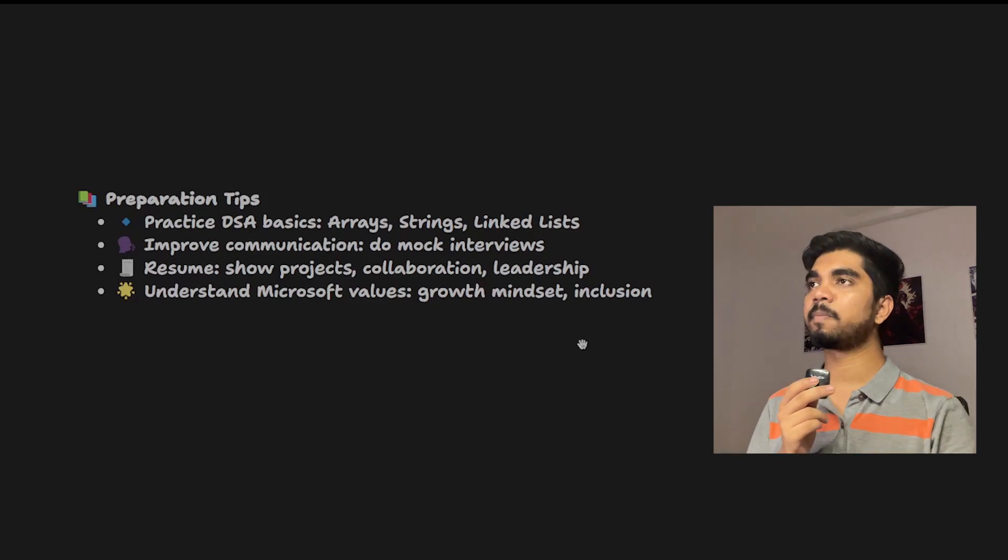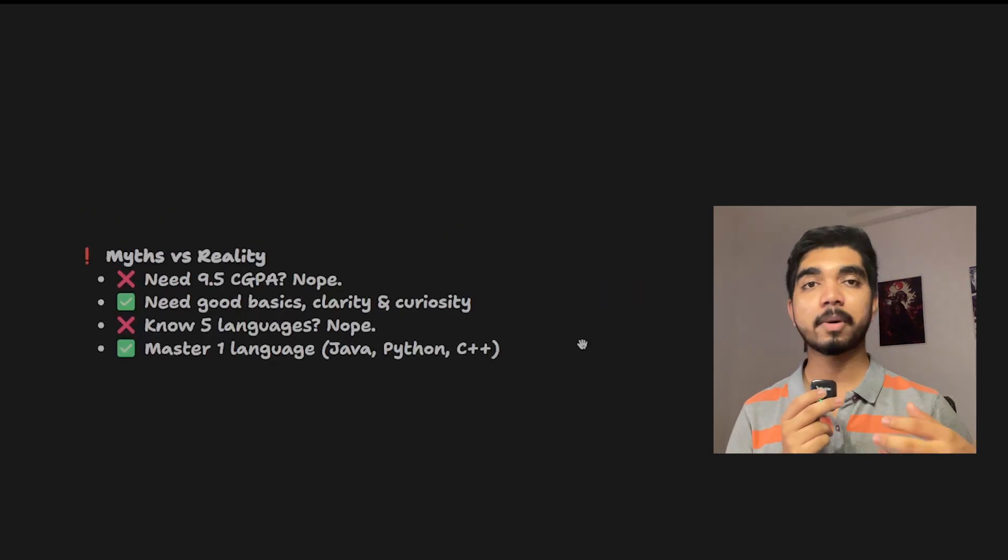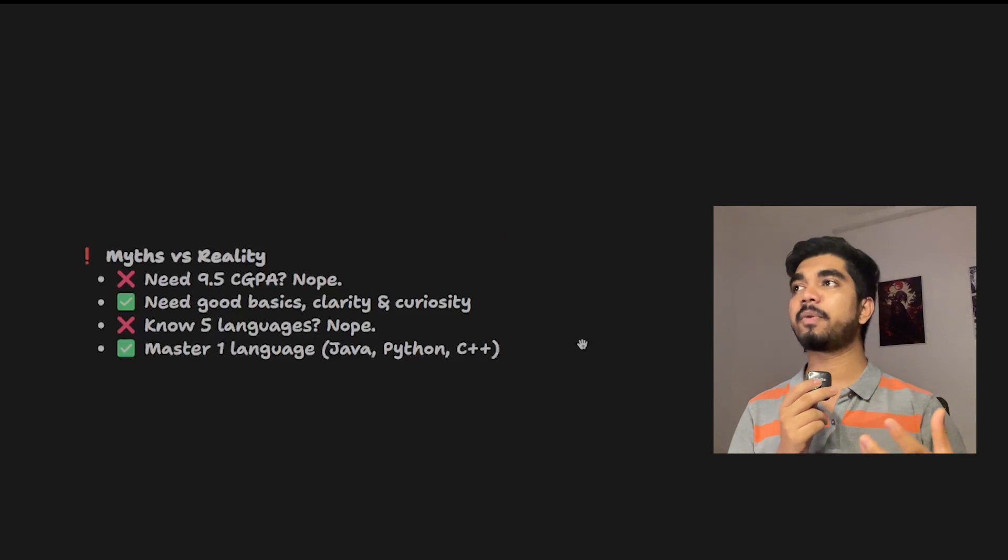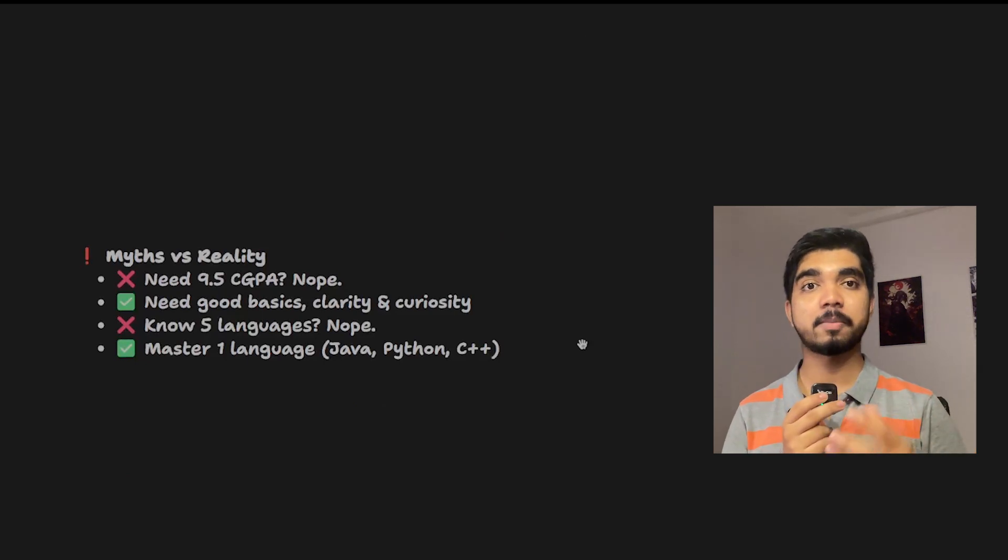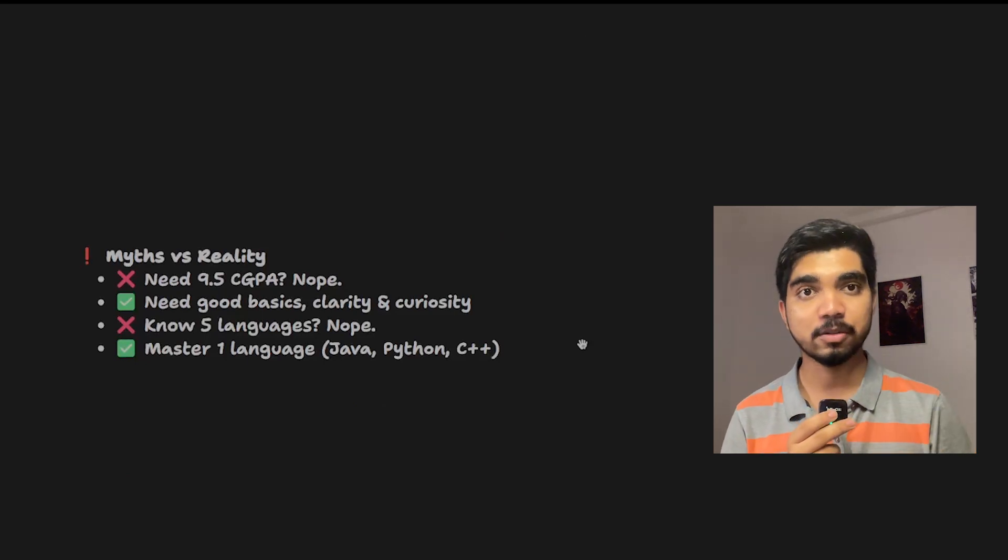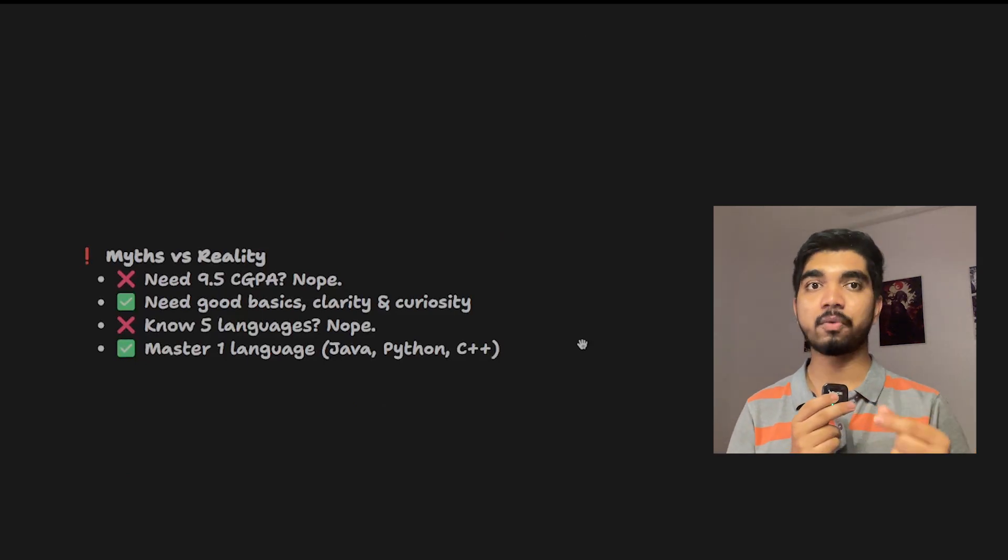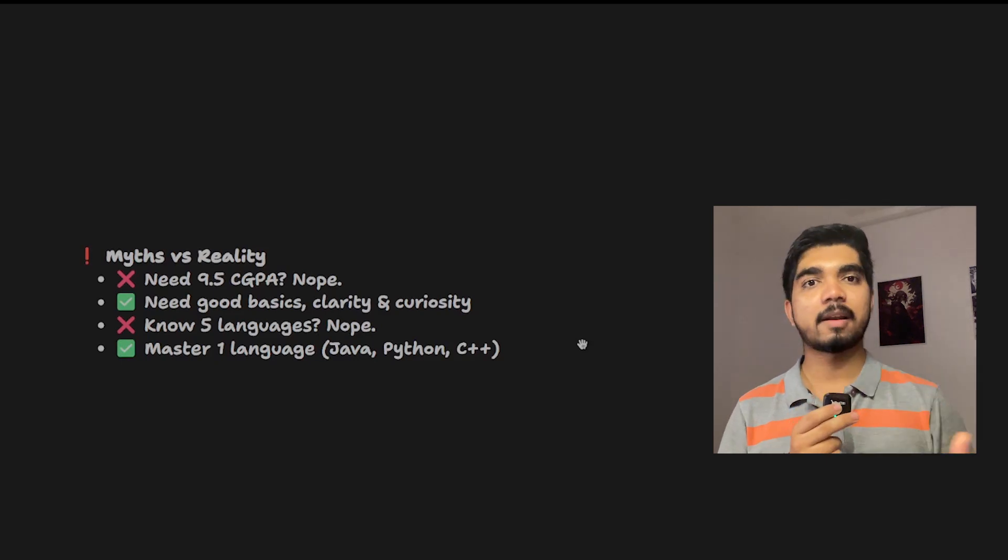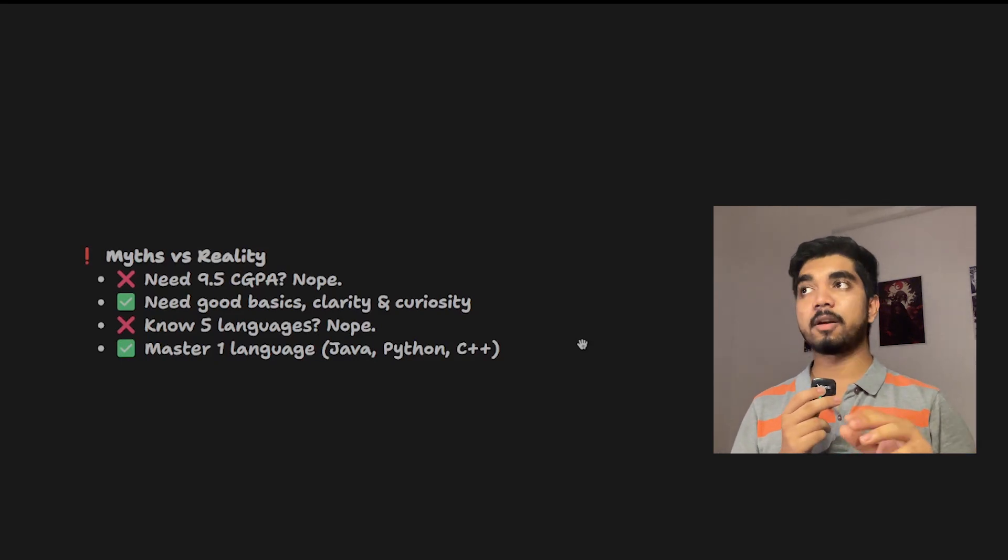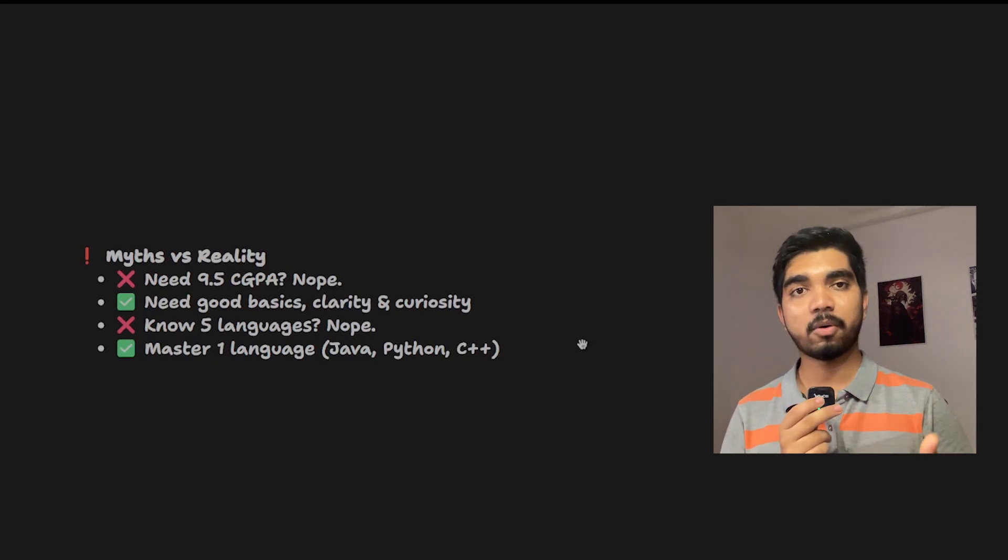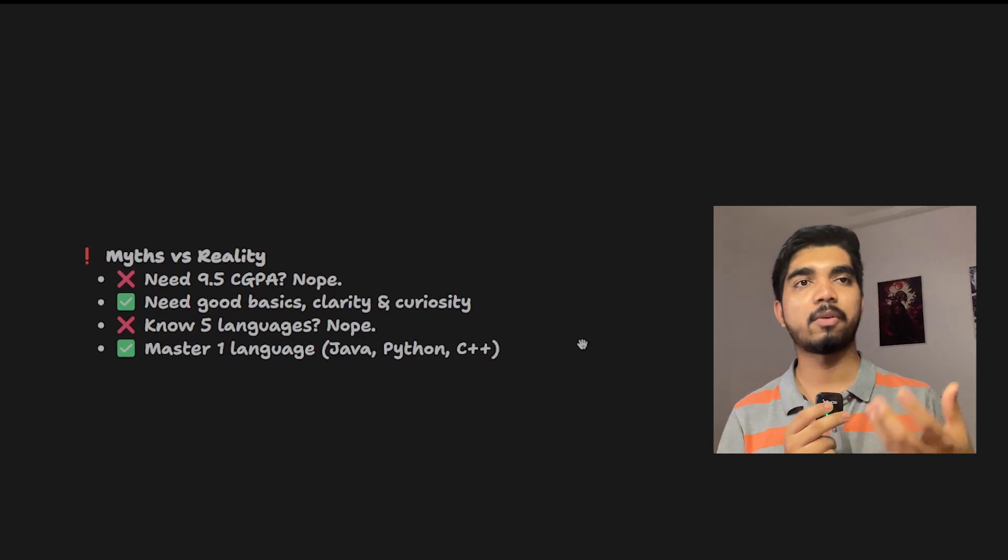Now coming to the myths. One myth is that you need a 9.5 CGPA to get shortlisted and go for the complete hiring process. No, you don't need that, but you should have a good enough CGPA like 7.5 plus, or 8, 8.5, or 9 is the best case.